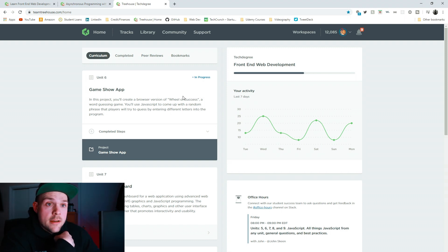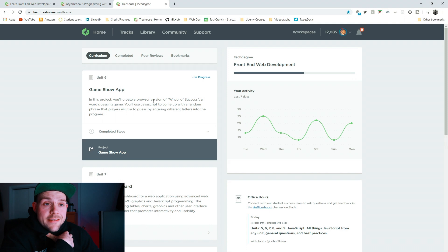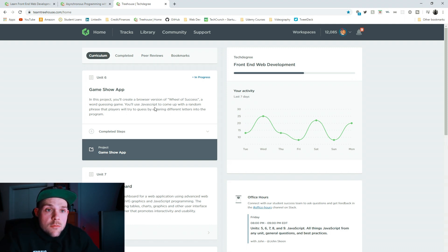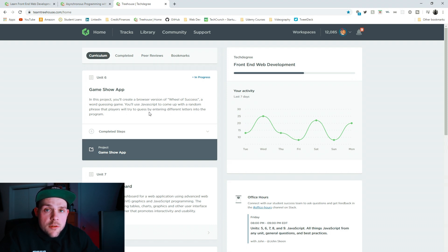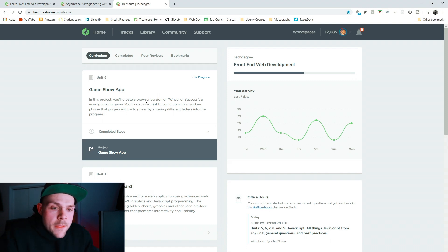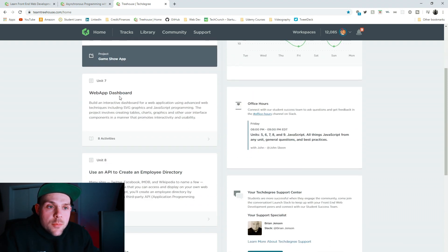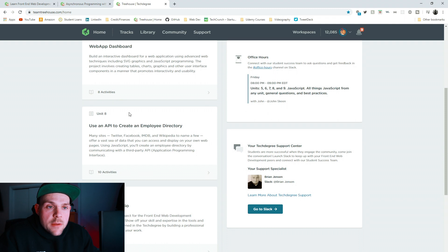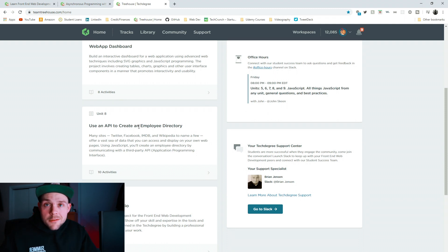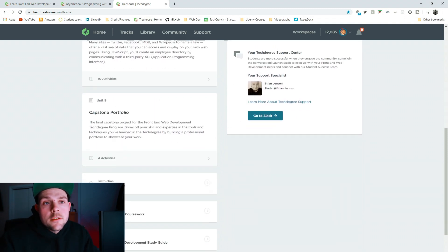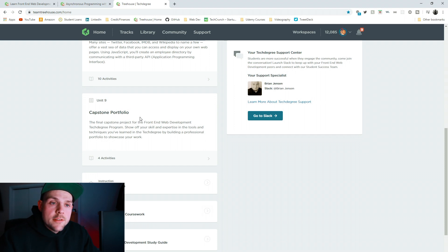So, on mine, I'm currently on unit 6. And in this project, I'll basically be creating the wheel of success. It's a word guessing game. They use JavaScript to come up with a random phrase that players will try to guess by entering different letters into the program. That's what I'm currently on. And then I have a web app dashboard. And I have to use an API to create an employee directory.